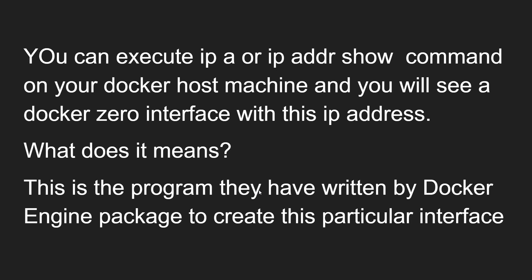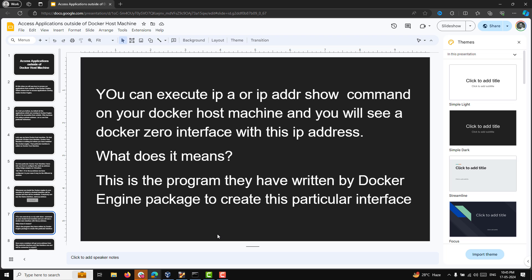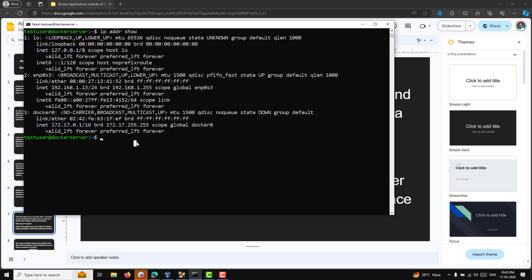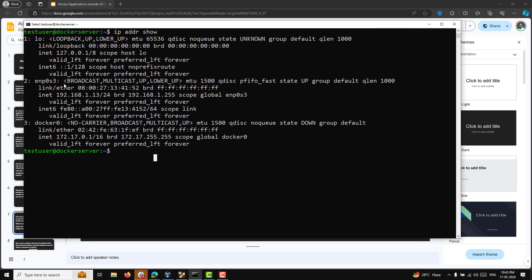Let me show you — if you type `ip a` or `ip address show`, here you can see our Wi-Fi or LAN network interface enp0s3. Depending on your operating system you'll see eth0 or enp0s3. And here is the docker0 interface — the docker0 interface will be created and the IP address is 172.17.0.1/16. For everyone, the same IP address will be there. This docker0 interface is created when the Docker engine is installed.